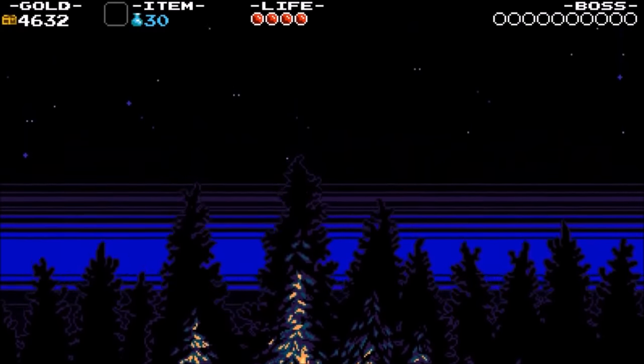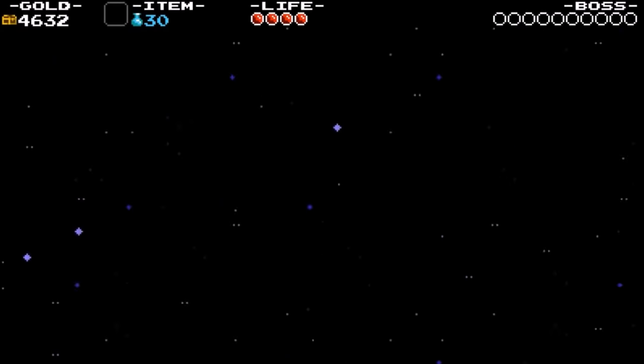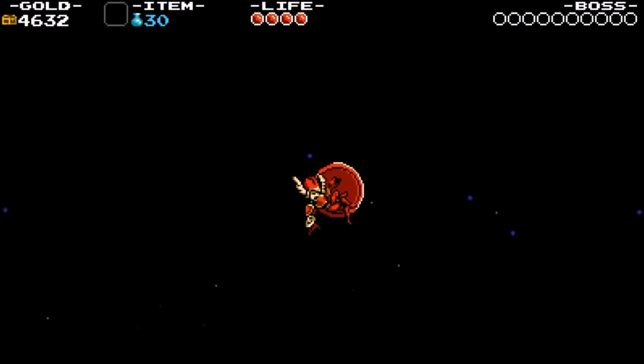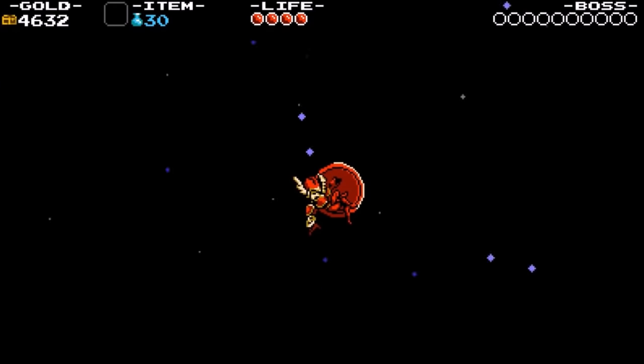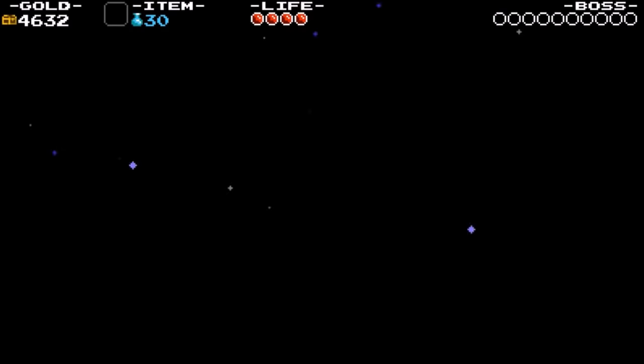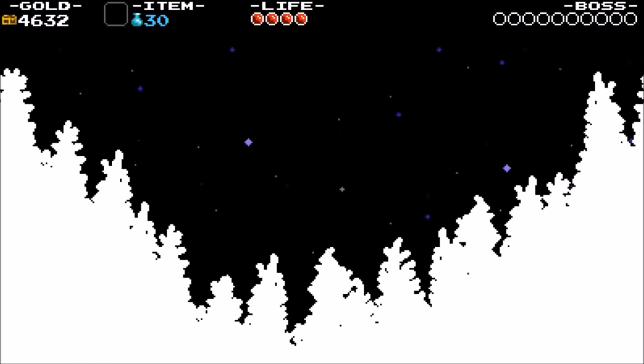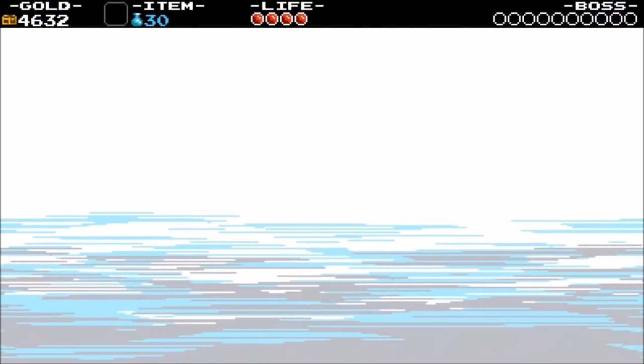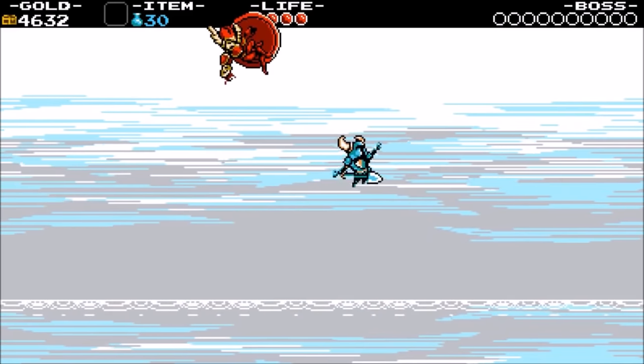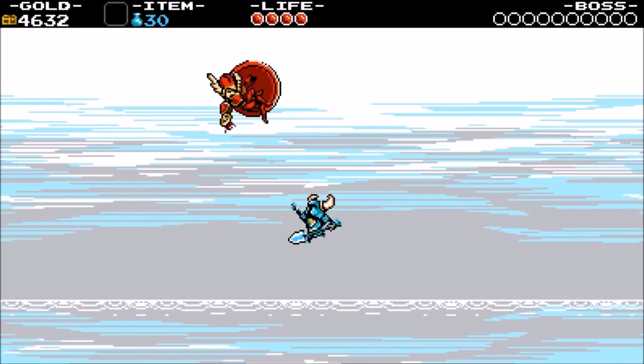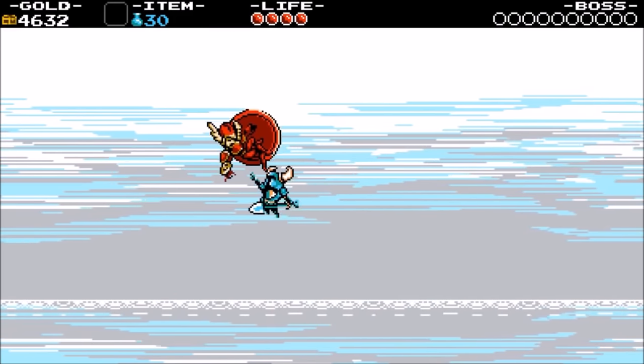Throughout the game, Shovel Knight is haunted by nightmares, visions of Shield Knight falling to the ground while Shovel Knight attempts to catch her, only to wake up before he can save her. These poignant moments are underscored by Kaufman's main interpretation of the Shield Knight theme, titled Requiem of Shield Knight. Let's take a look.